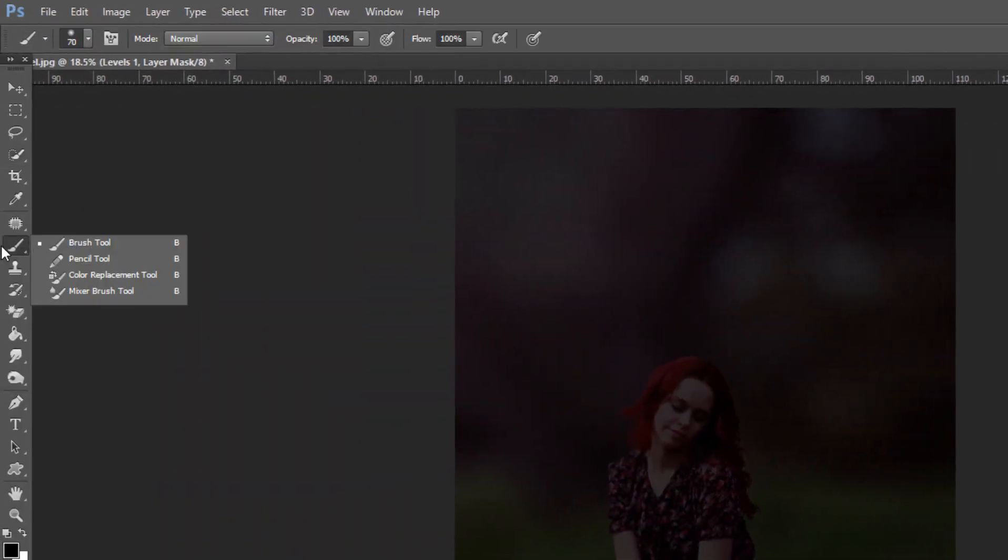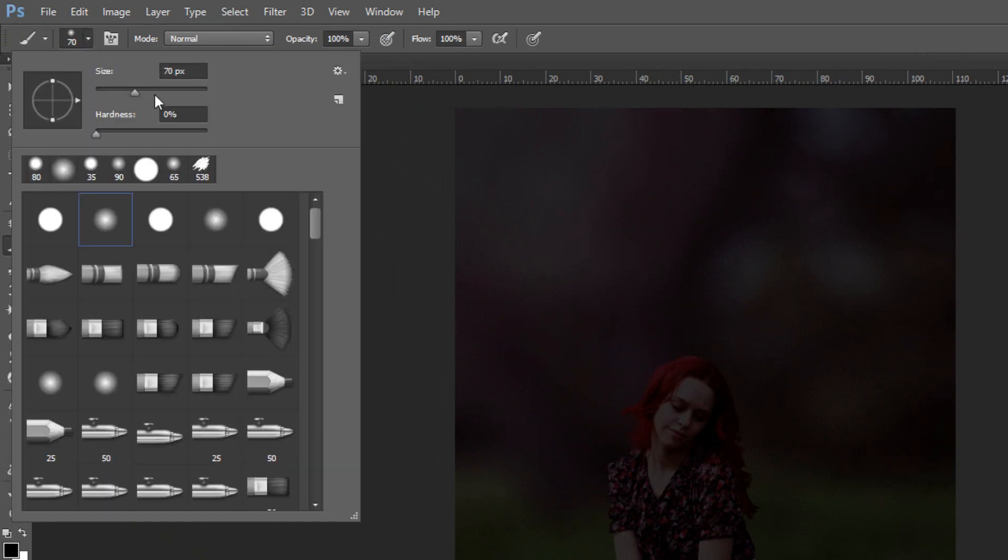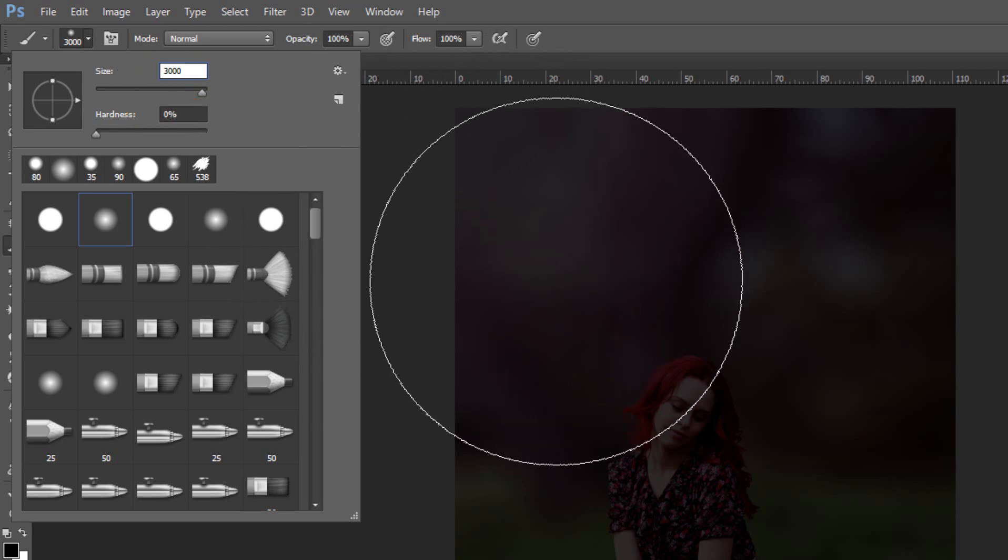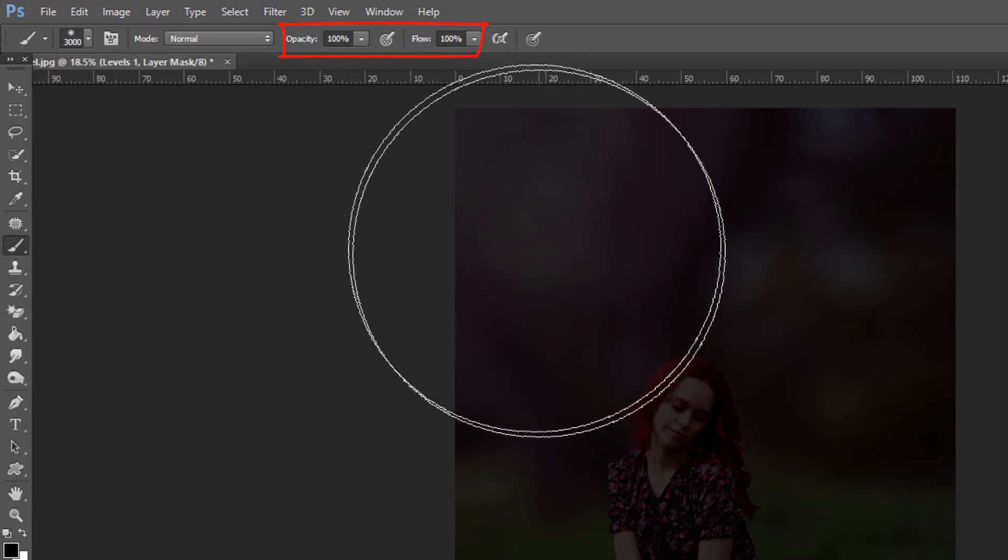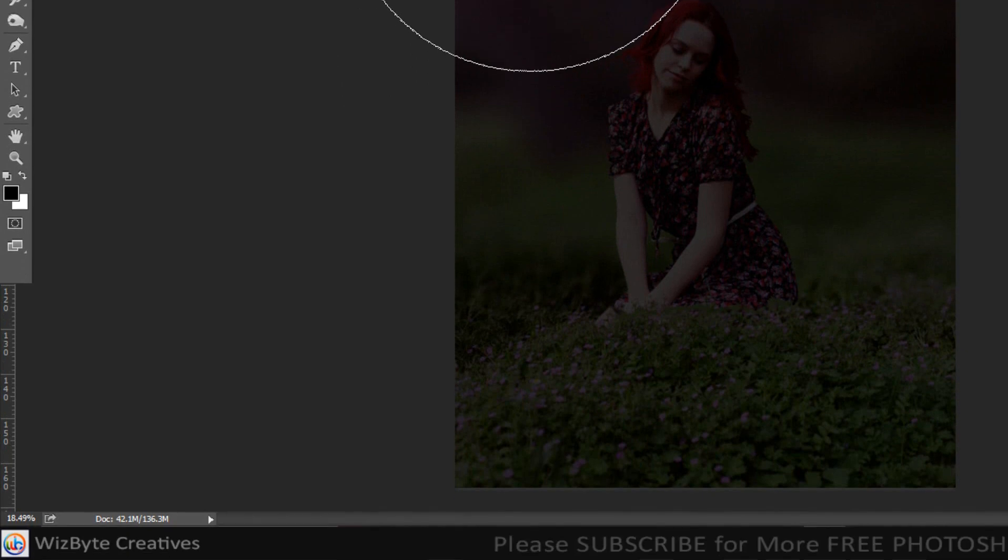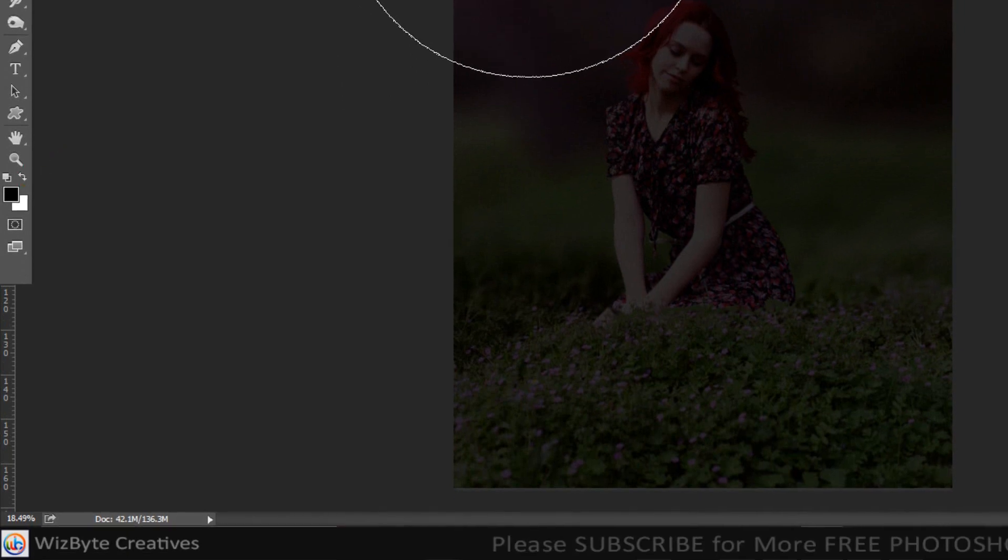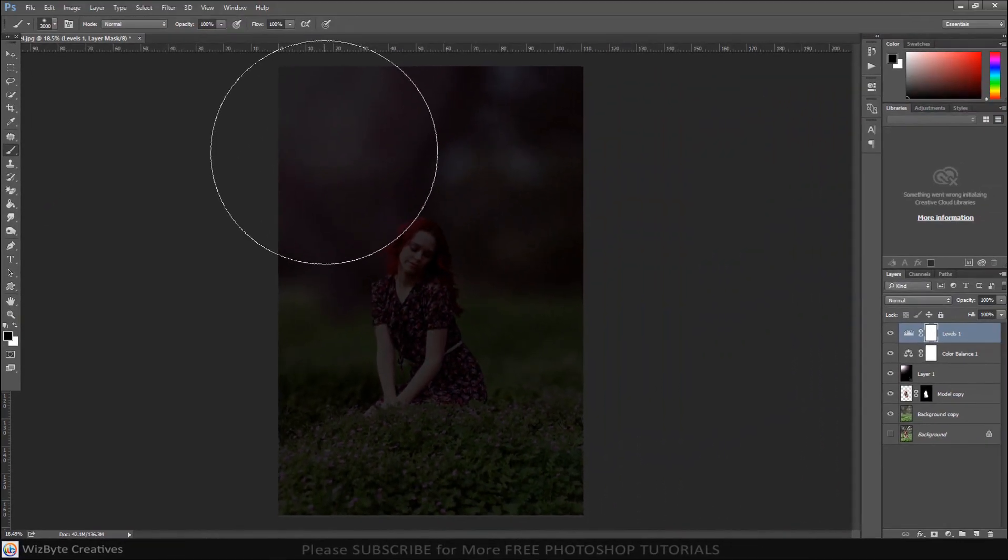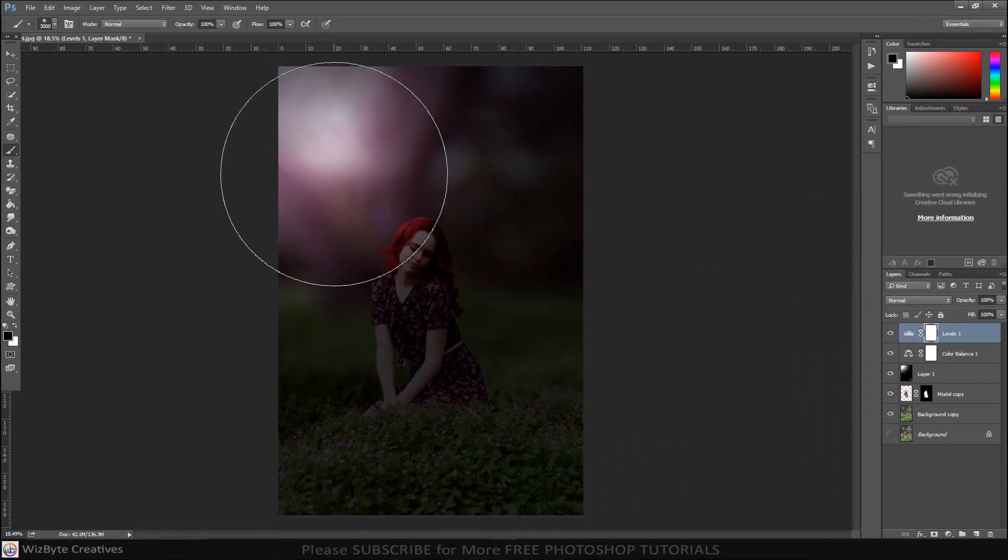Open your brush tool and brush picker. Pick a soft round brush and set the size to 3000. The Hardness 0% and Opacity and Flow are both 100%. Make sure your foreground color is set to black. Brush the area that need to highlight.